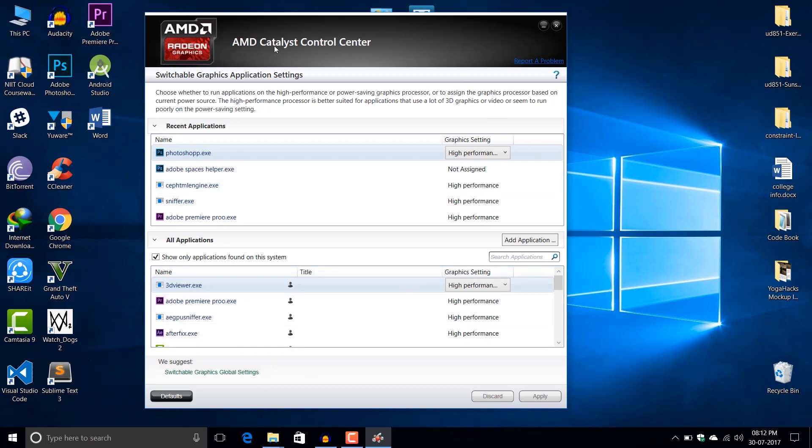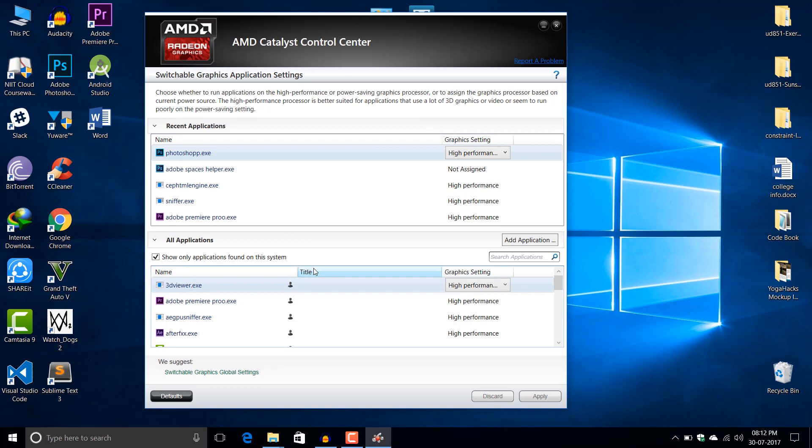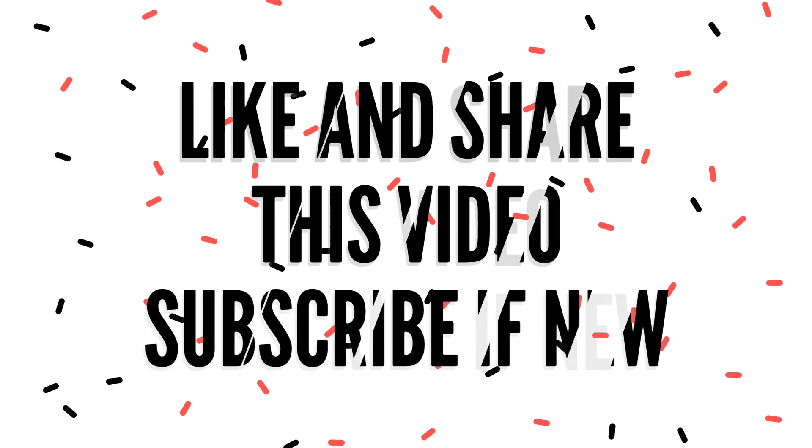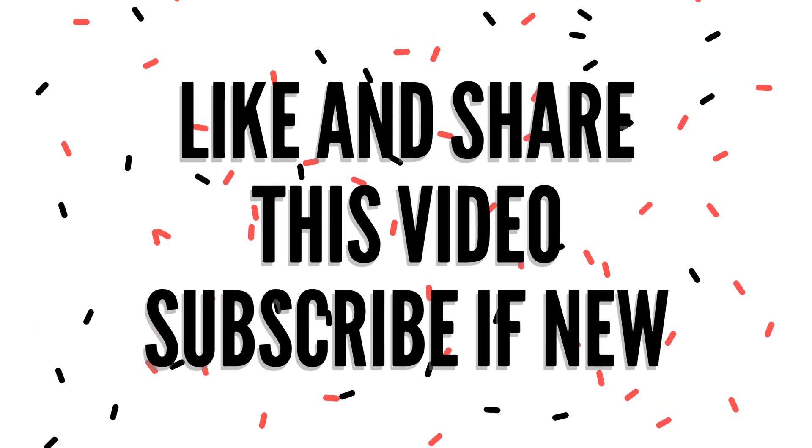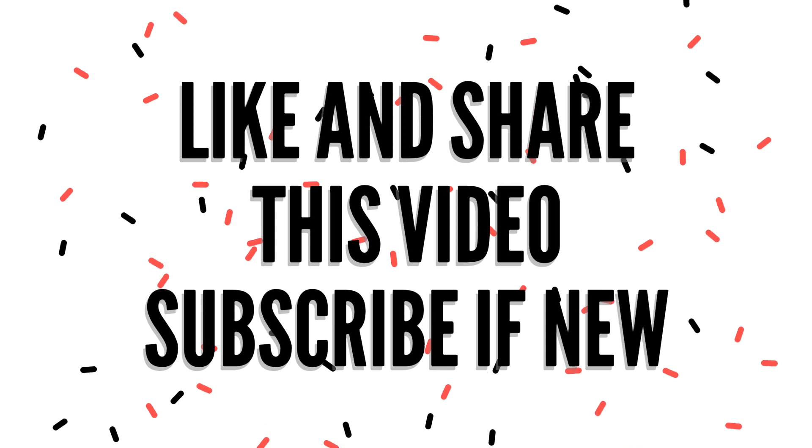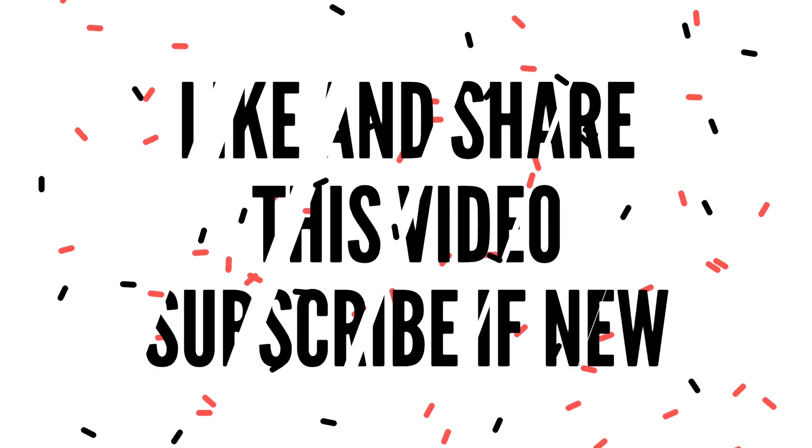Thanks for watching this video. Make sure that you watch the previous part of this video. If you liked this video and it helped you, please press that thumbs up. If you have not subscribed to the channel yet, please press that red subscribe button.